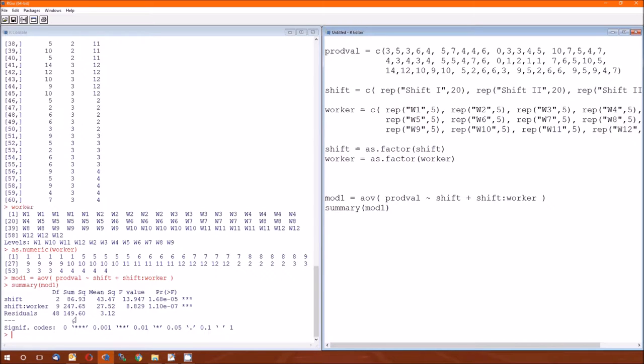Okay, table 10.11, let's look at the bottom of it. So we got shift, and then we got the mean squared for shift is 43.46. And for worker, it's 27.516. And the mean squared error is 3.12. So we got most of that table.